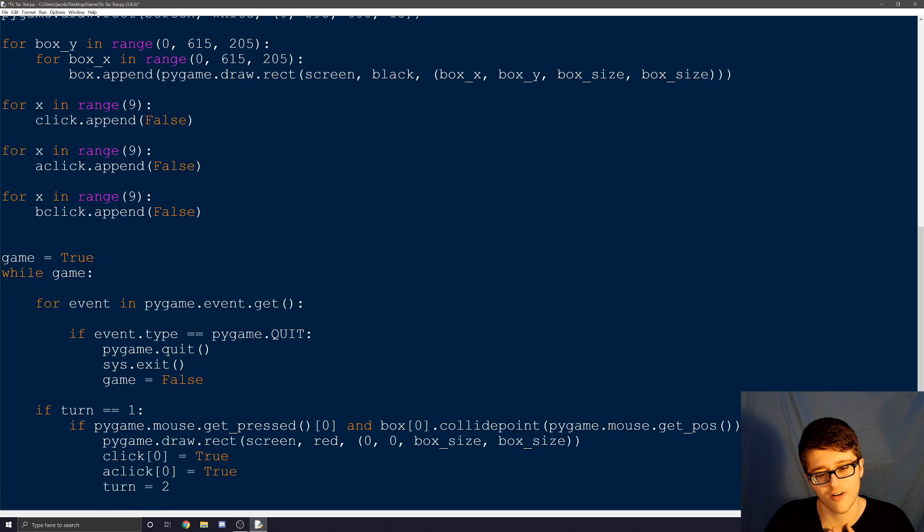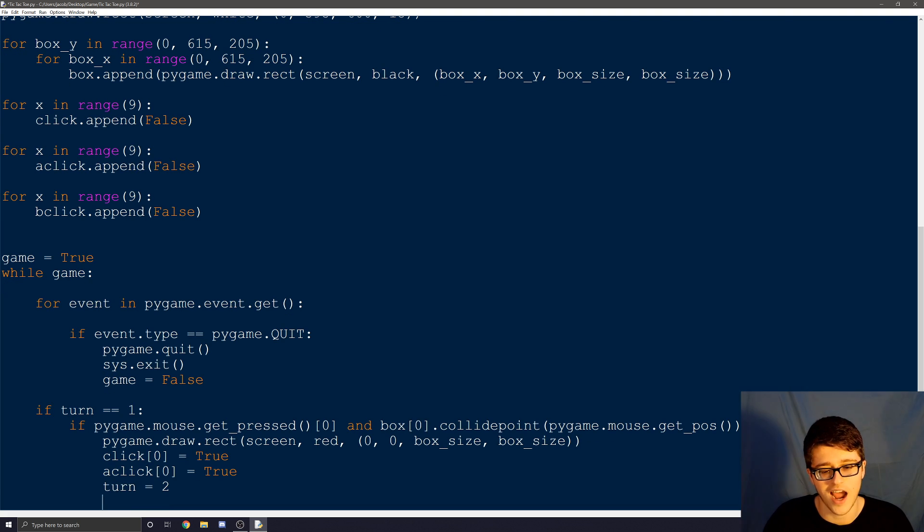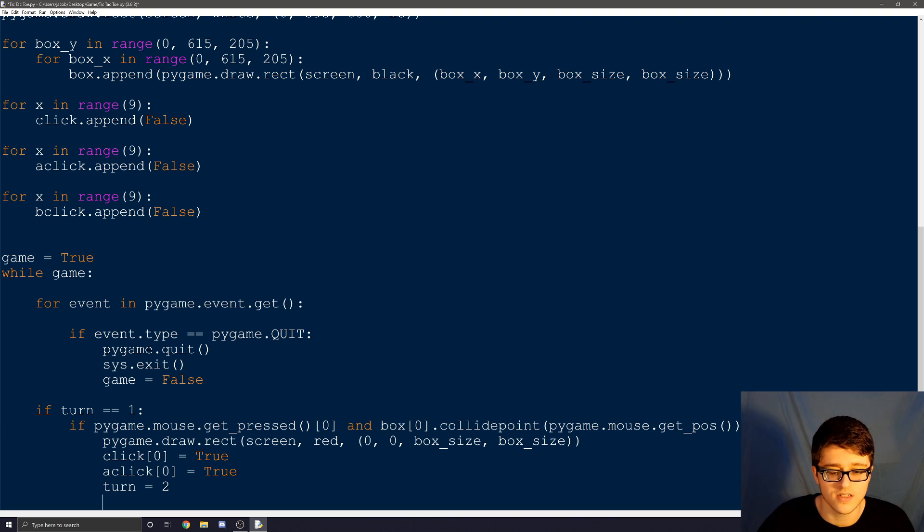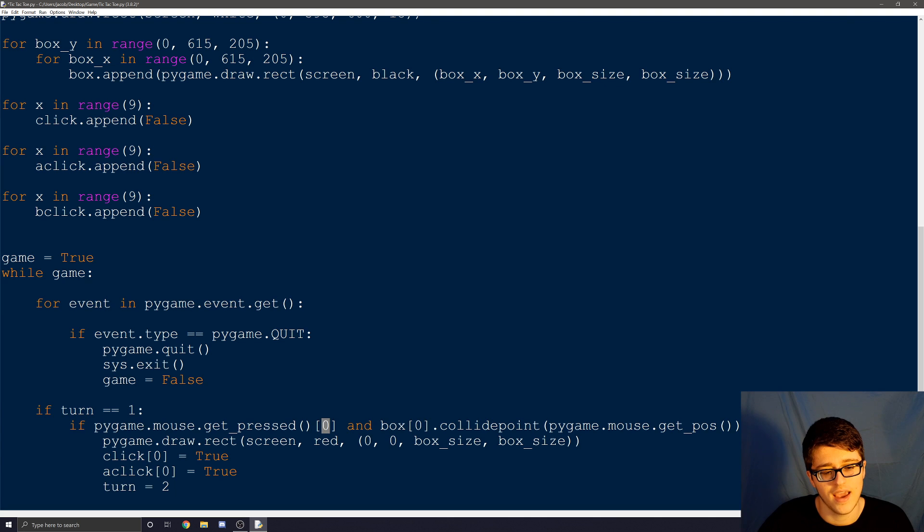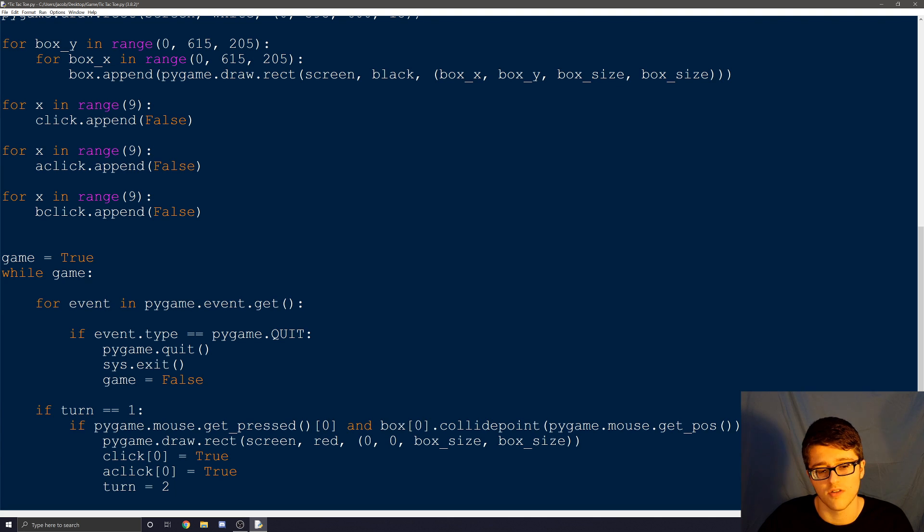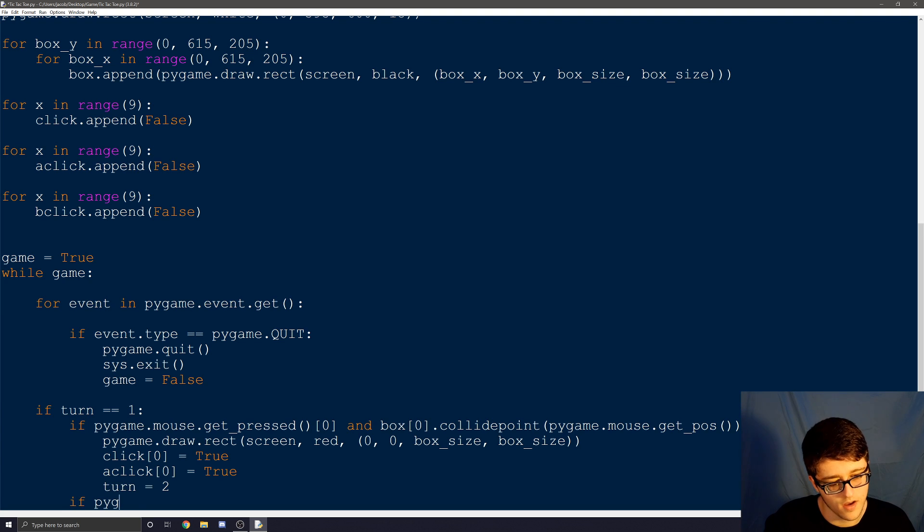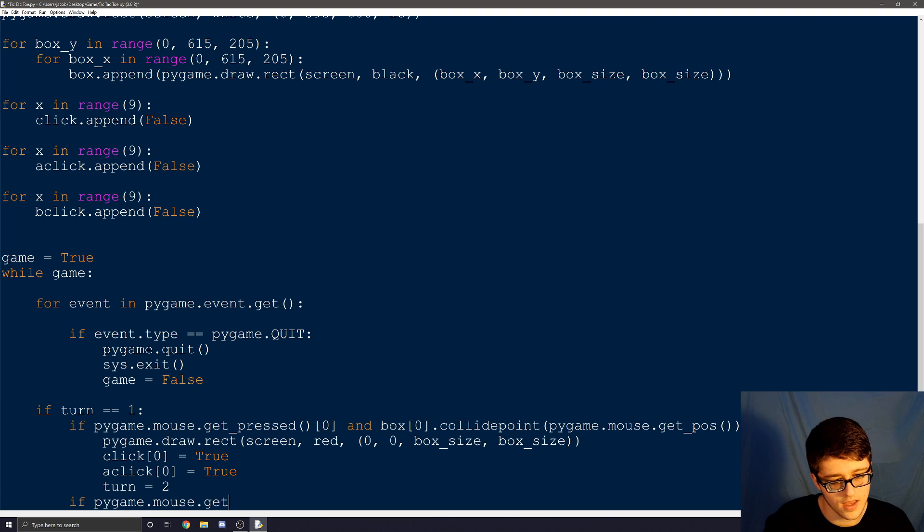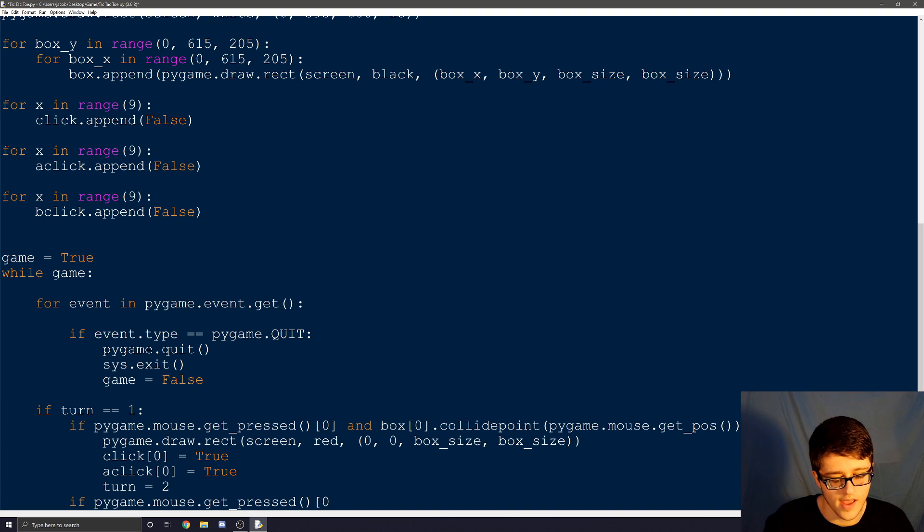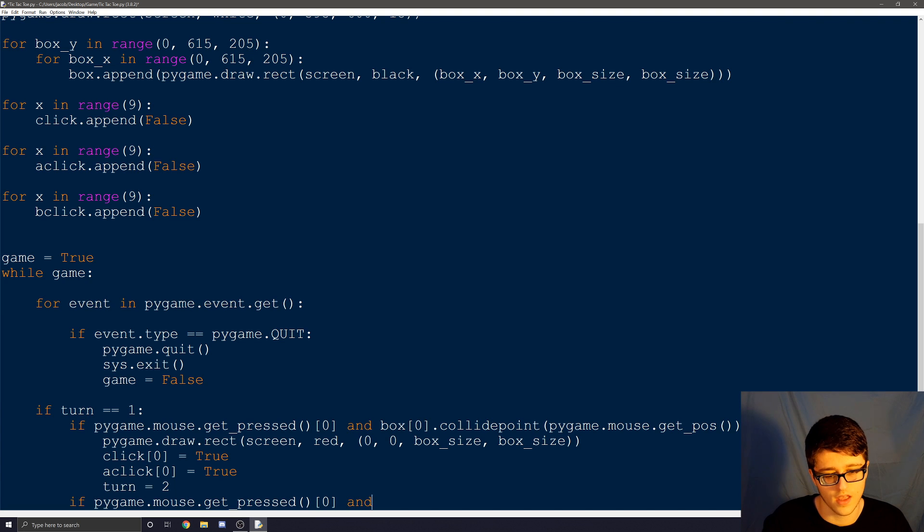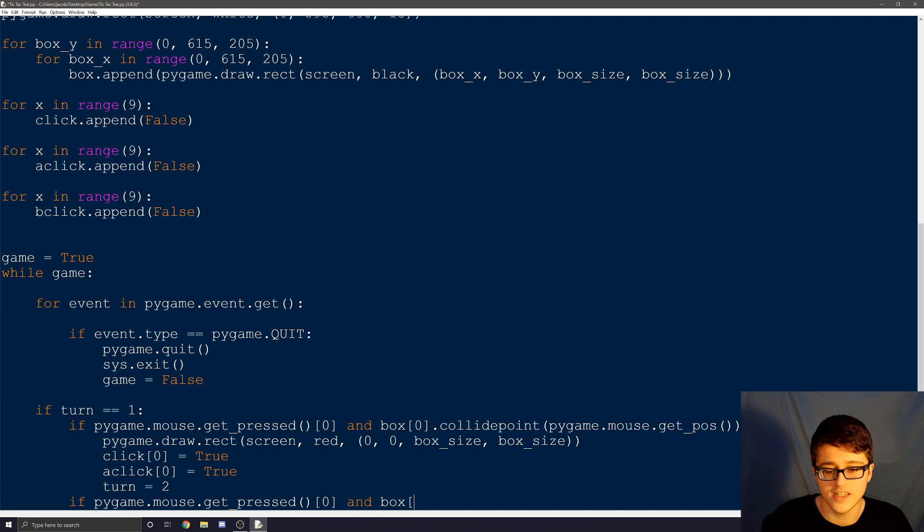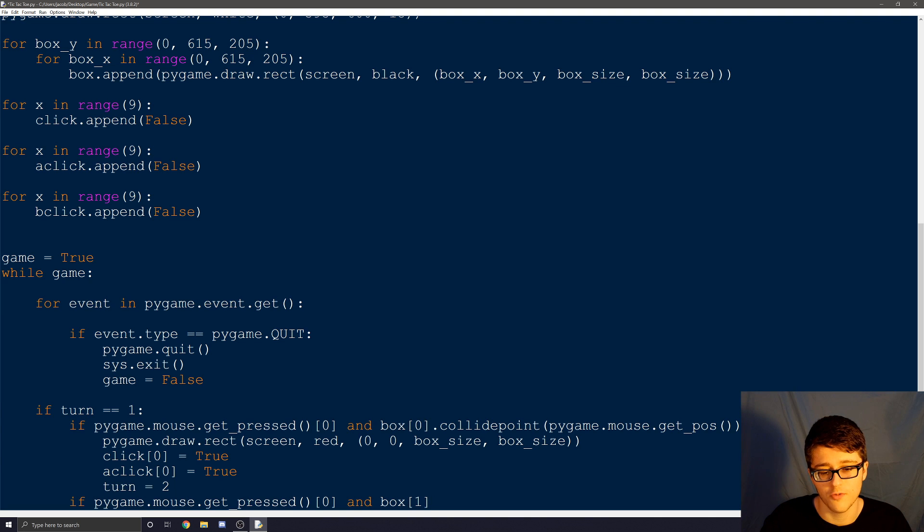Now, this is just for the first box. We need to do this eight more times, changing all the numbers or not all the numbers, just any zeros like this. And right here for box zero and click zero. So let's get started. Same thing as before. If pygame.mouse.get_pressed. That's a function.